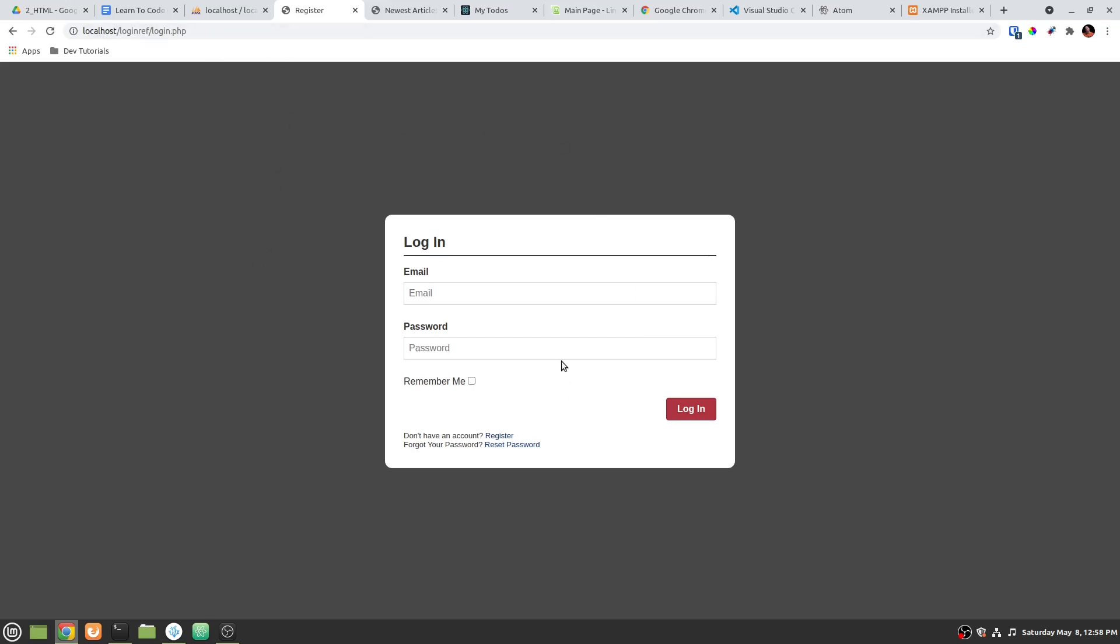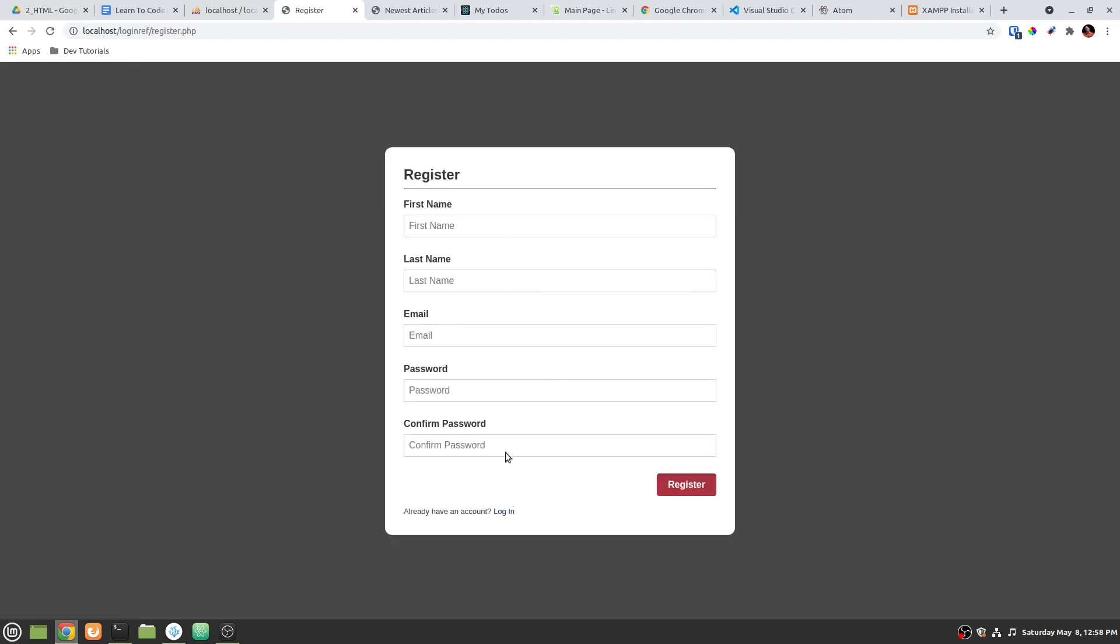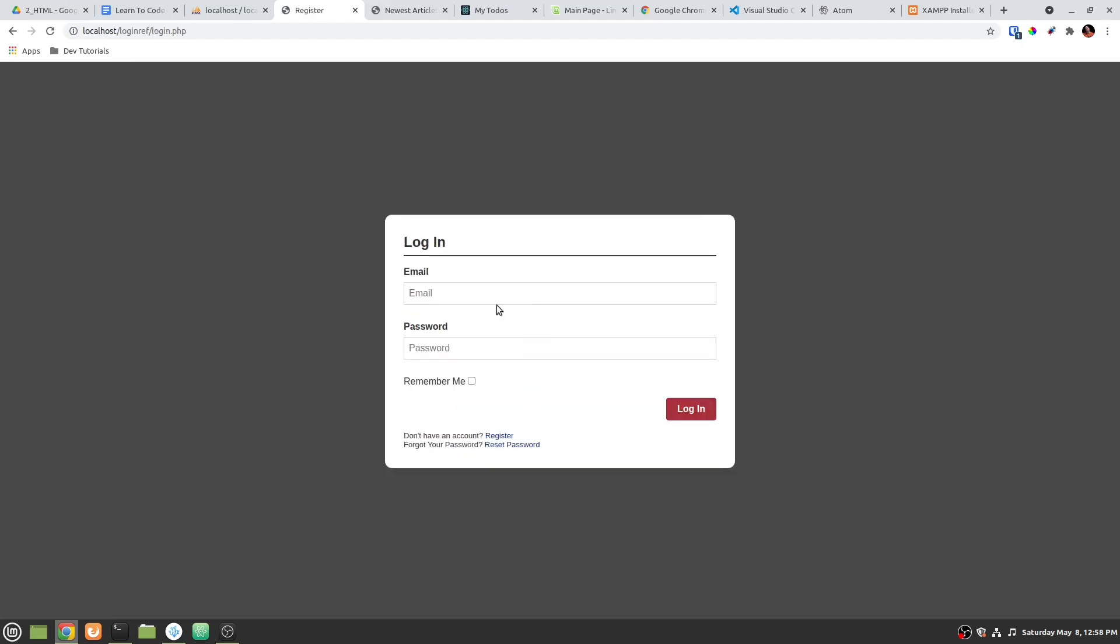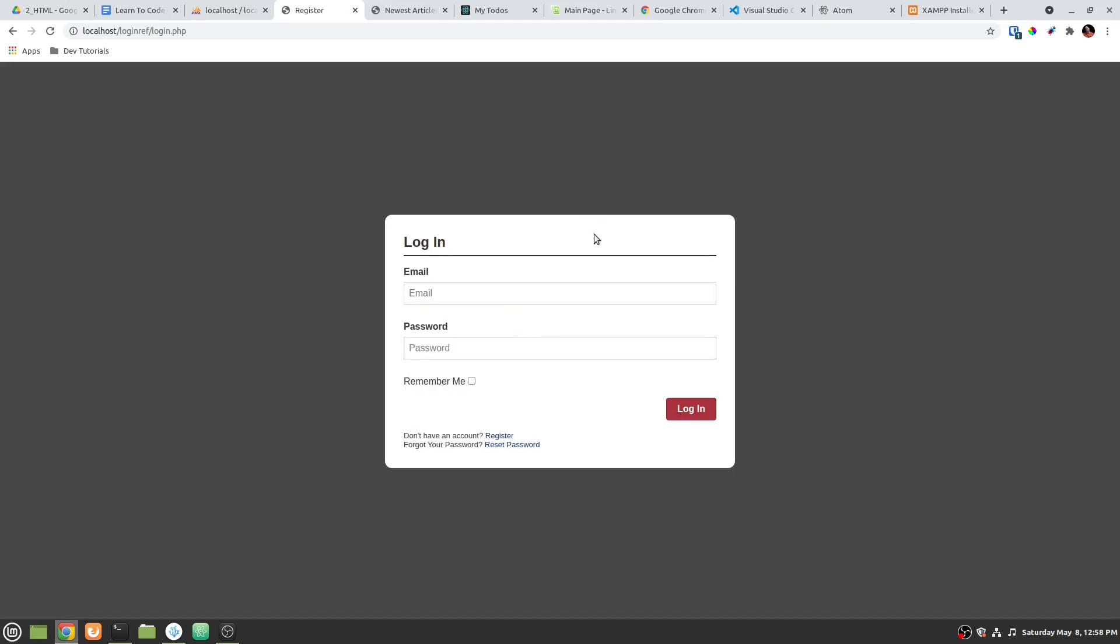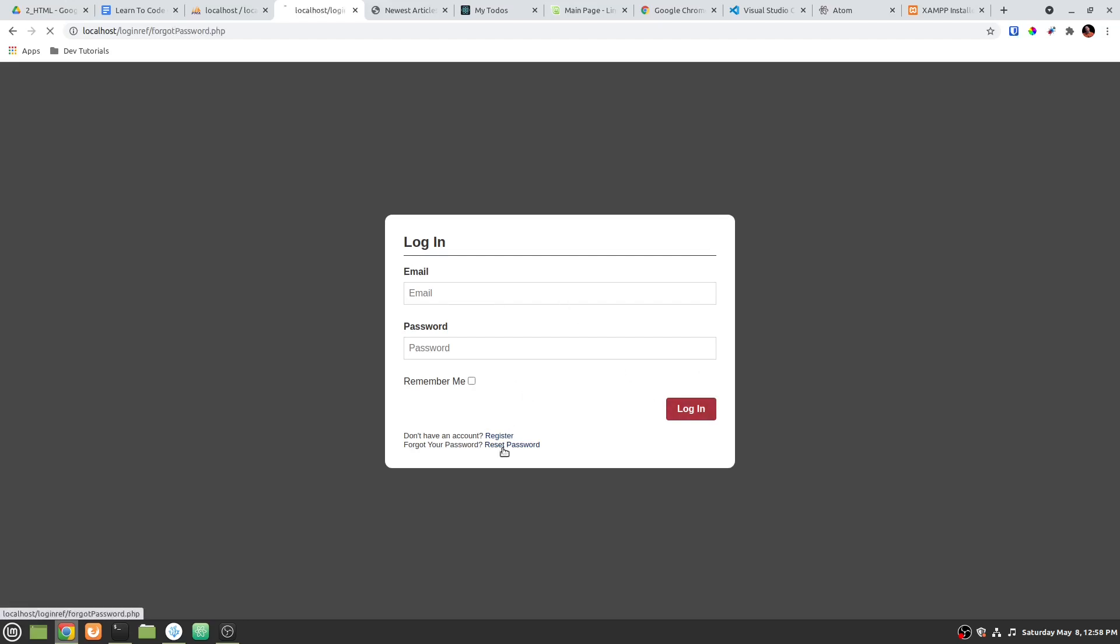Just a login registration system where you can register and then you can log in. And then if you log in, you're going to be able to log out. You can also reset a password and so on and so forth.